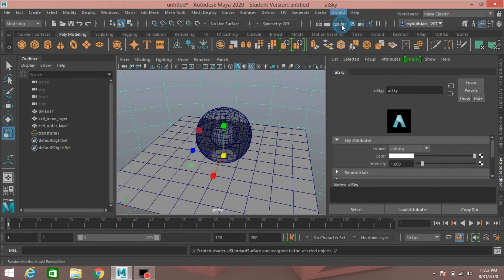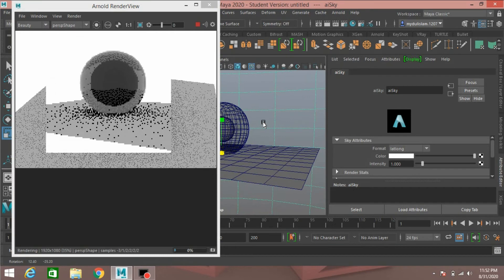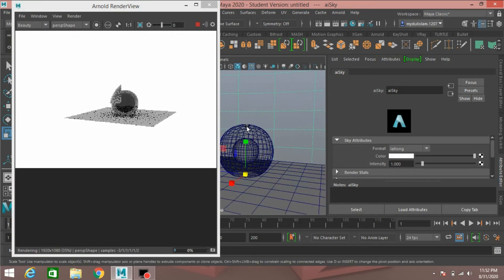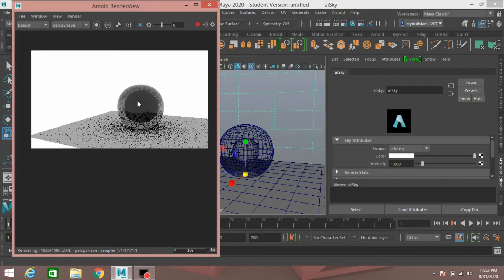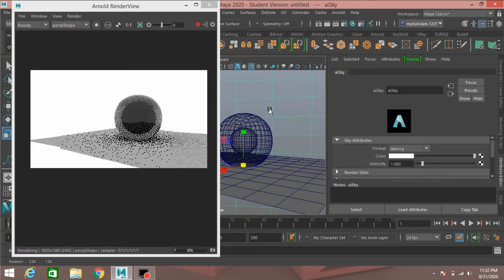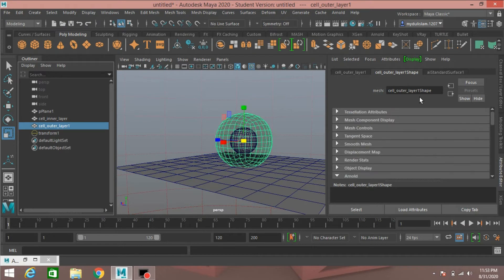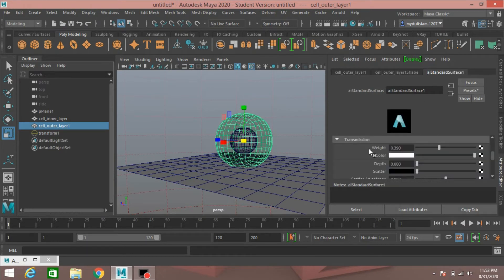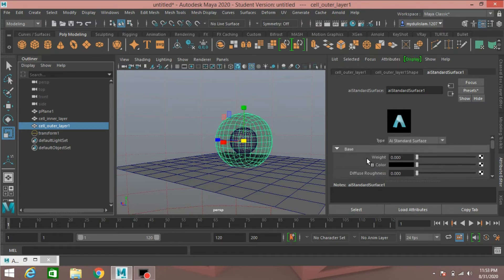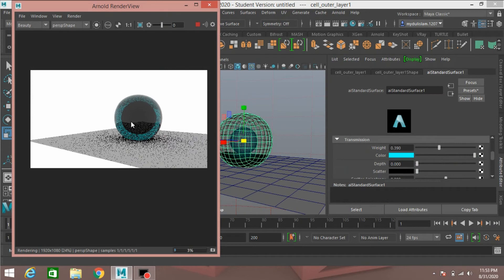Now go to Arnold render and see the effect. Select the Cell Outer Layer, go to AI Standard Surface Shader 1, open Transmission, select a color for the transmission, and see the color changing.